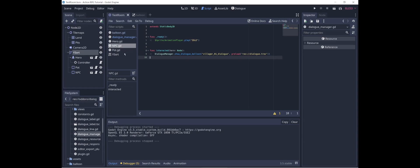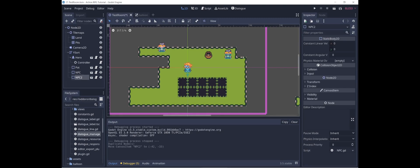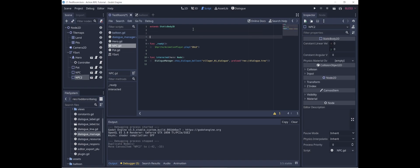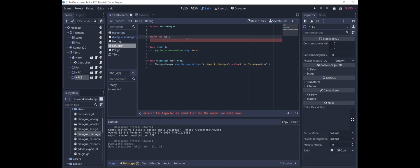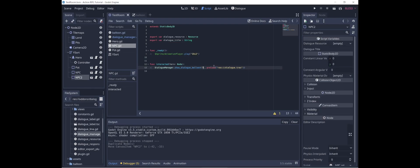The last thing to consider from an organizational standpoint is that right now we have npc.gd with the villager number one dialogue hard-coded in. But what happens if we add a second villager with different dialogue? We don't want to write a different script for each NPC in the entire game. The solution is to export the variables that control which dialogue resource we're using and which title from that resource we're accessing. So I'll add export var dialogue_resource of type Resource, and export var dialogue_title as a String. Then we replace the hard-coded values with dialogue_title and dialogue_resource.